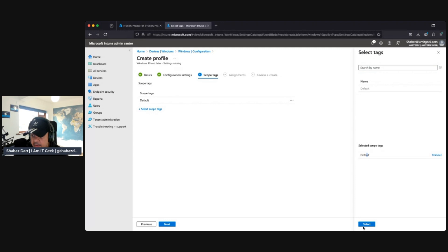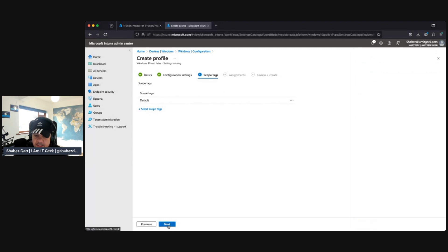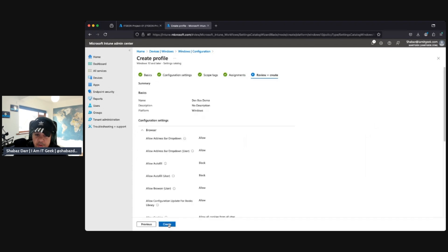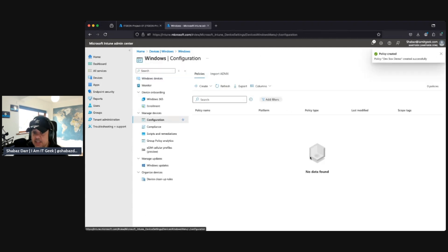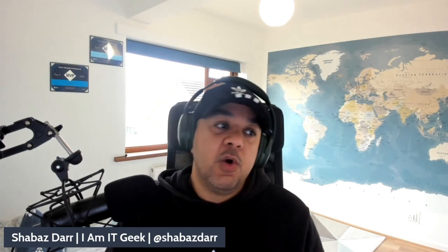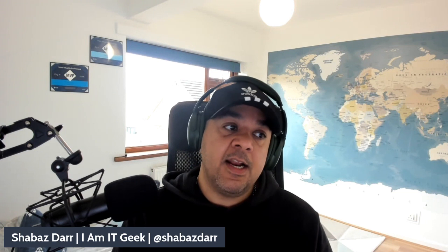Select the settings you want, then move on to scoping tags — we can leave that at the default for now. Next is assignments: we'll leave this blank for now, but you'd add a group for dev boxes here. In the background I'll create a group, assign it, and make sure dev boxes go into that group. Then you can assign this policy just like any other policy in Intune. The key takeaway is that you can manage your dev boxes with Intune, and the significance is that you can manage all your other VDI platforms — Windows 365 is fully managed from Intune, and so is AVD.